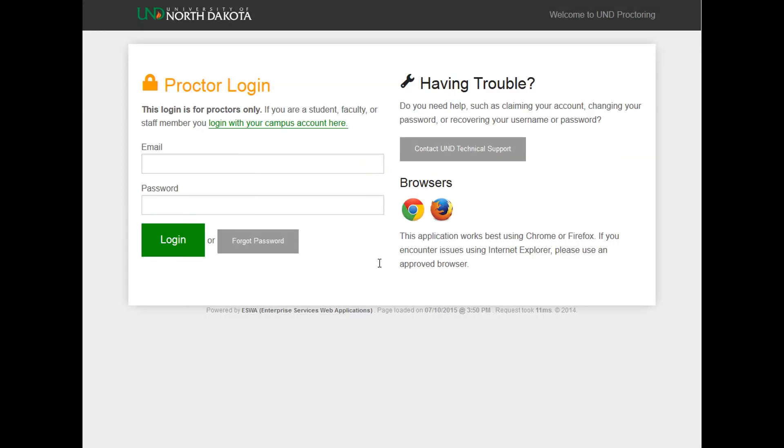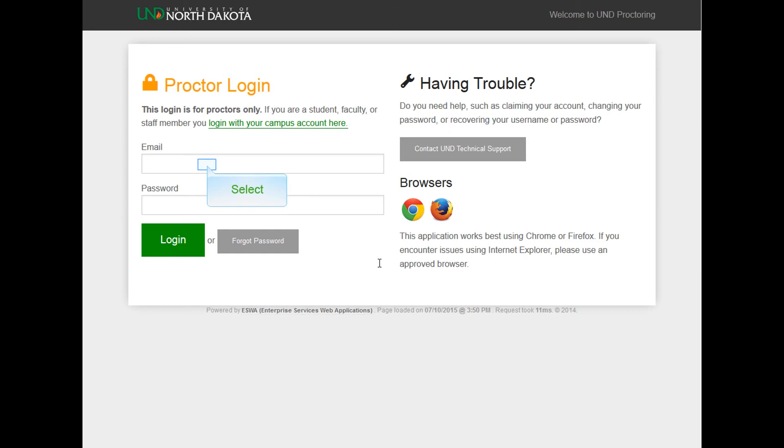You will be redirected to the proctor login page. Bookmark this page for future use. If you have forgotten your password, click on the Forgot Password button and enter your proctoring email address, then click Reset. An email will be sent to you. Log in with the credentials you have just made.